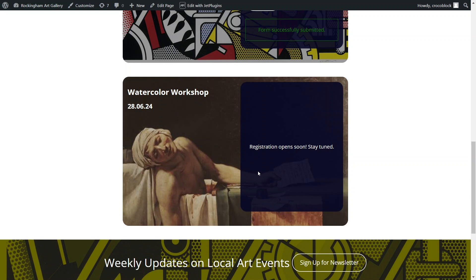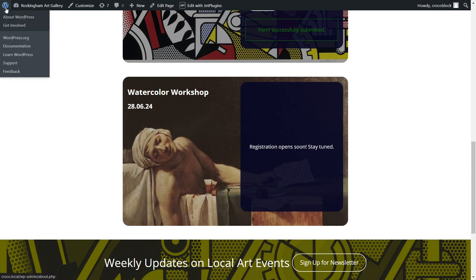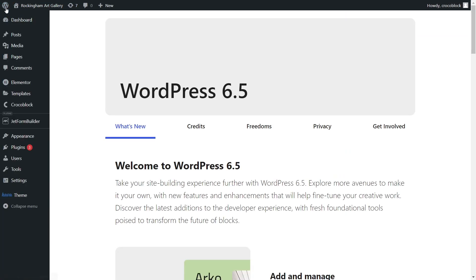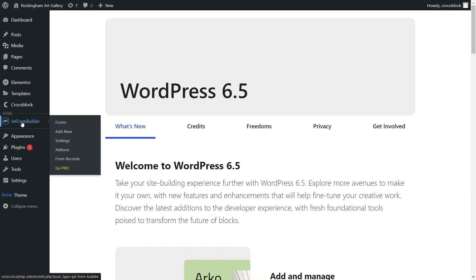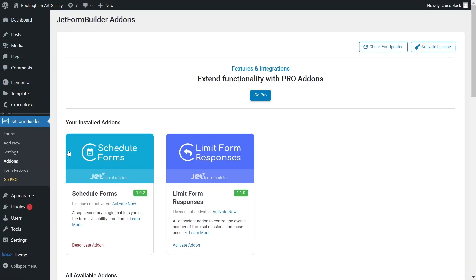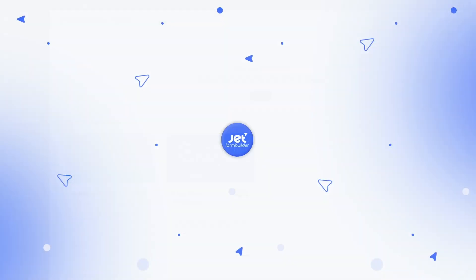This is how the schedule form add-ons functionality works. For the event registration forms, submitting works for contest or other scenarios where minimizing spam is crucial, it would also be useful to limit the number of form submissions per user, which can be achieved using Limit Form Responses add-on. Hope you found this tutorial useful.